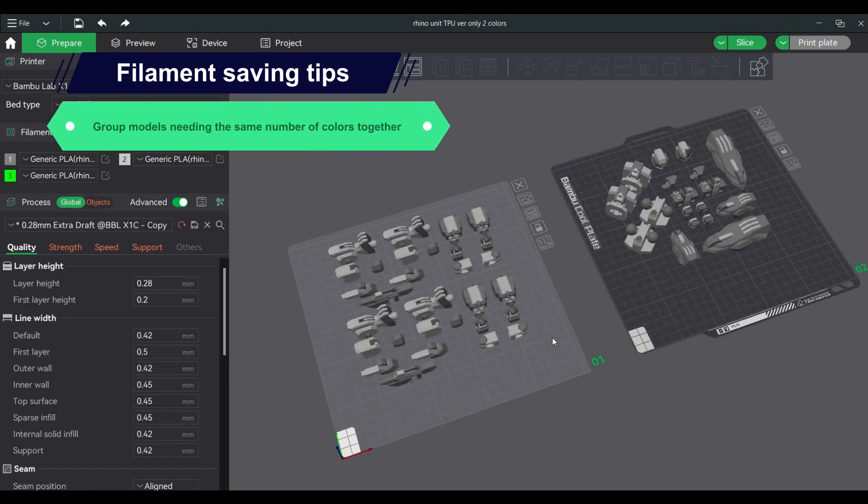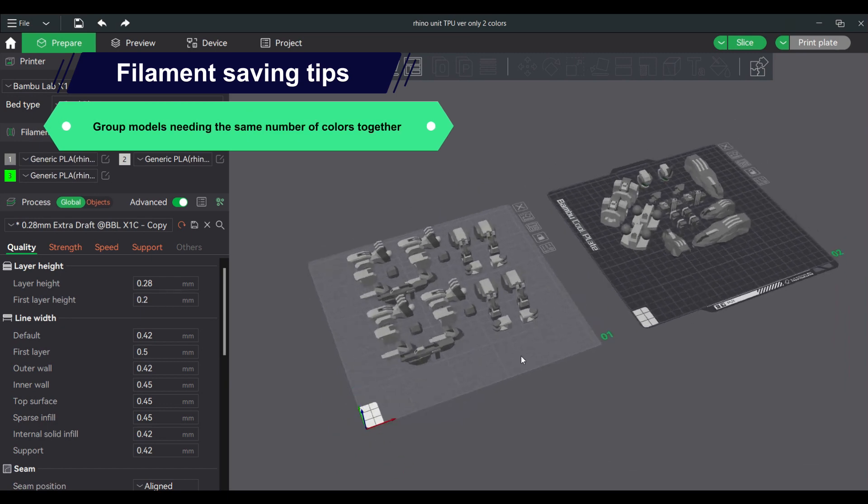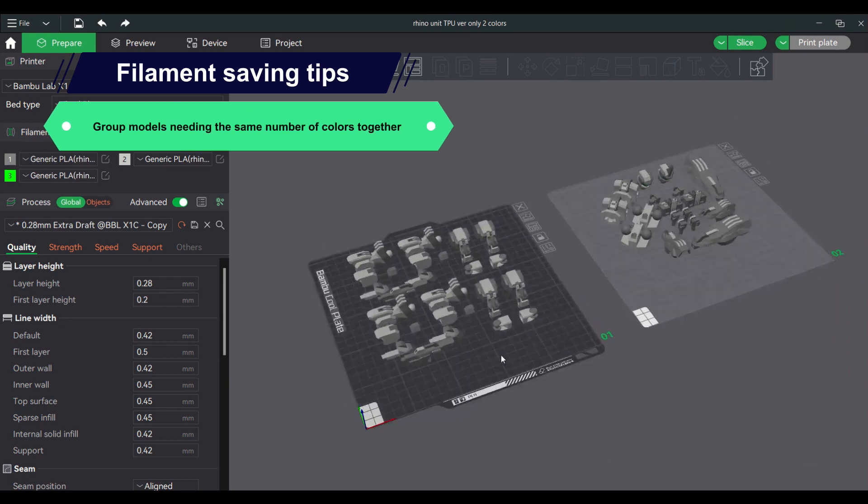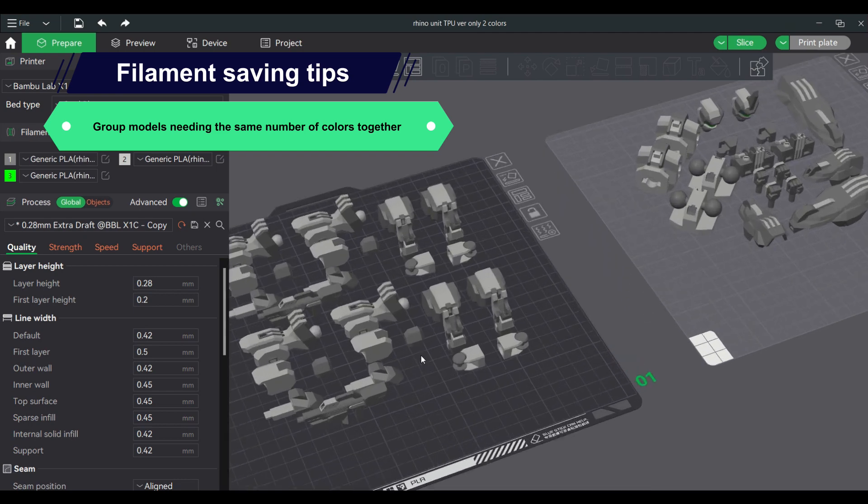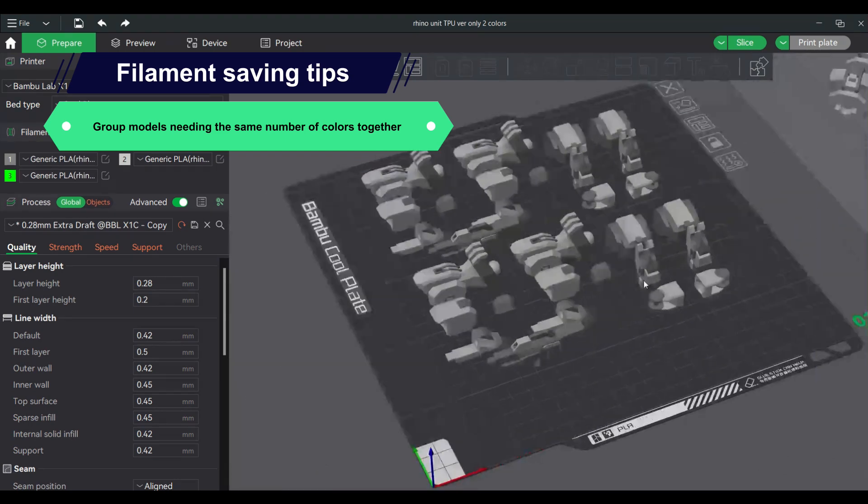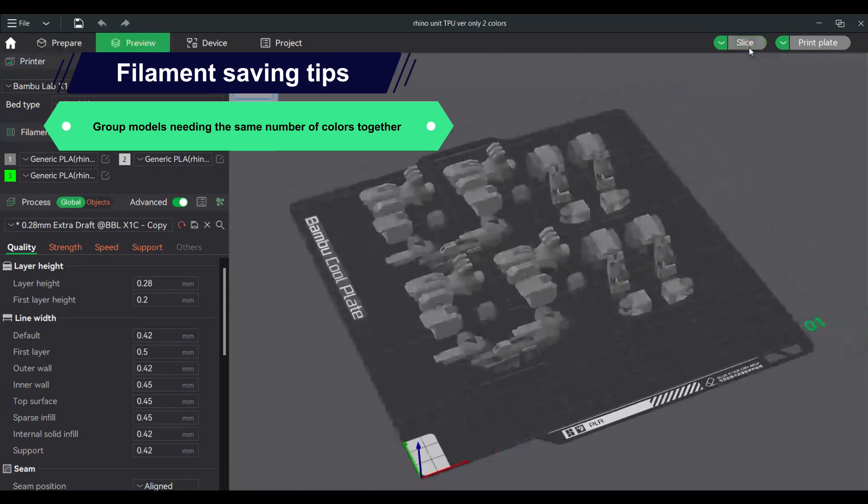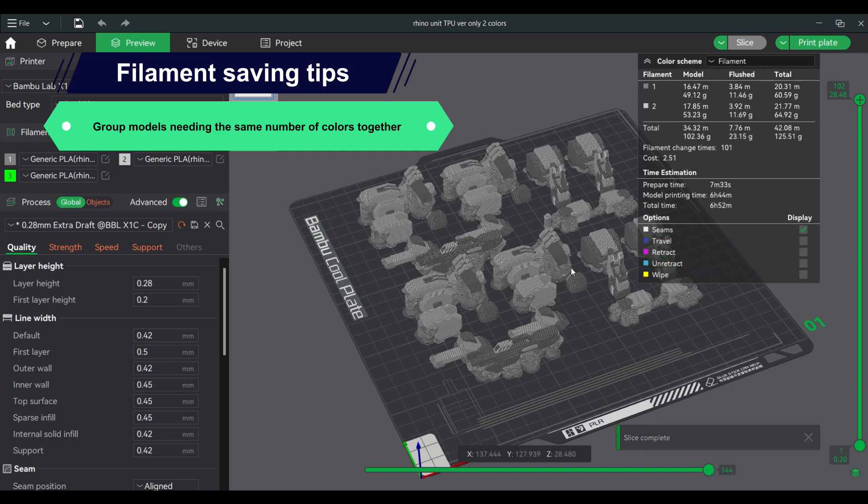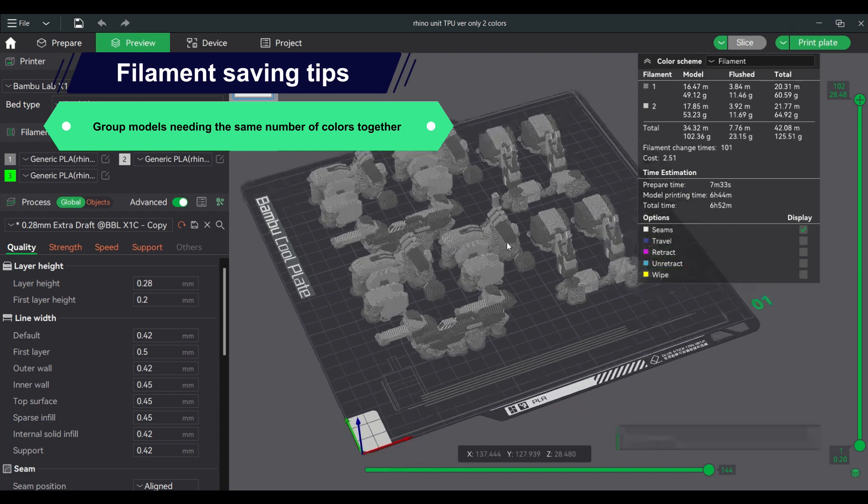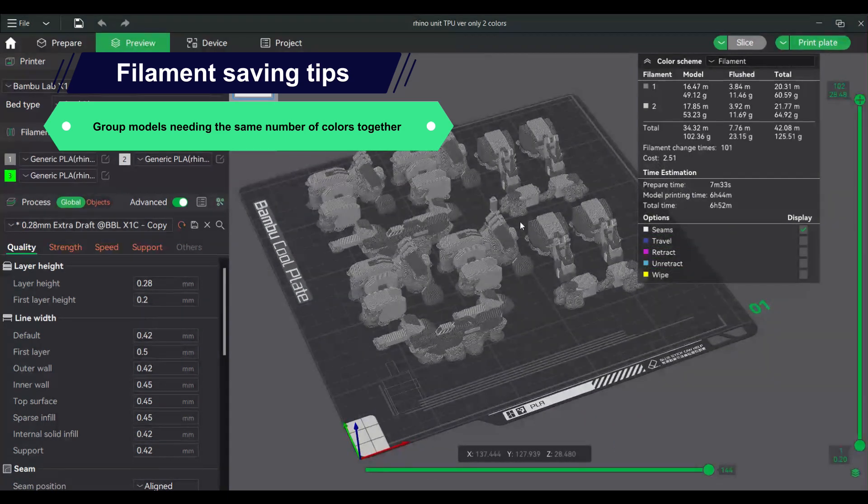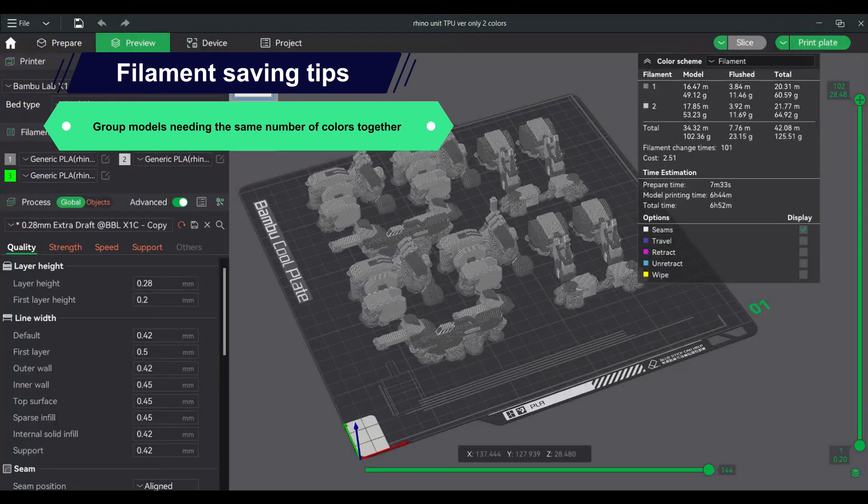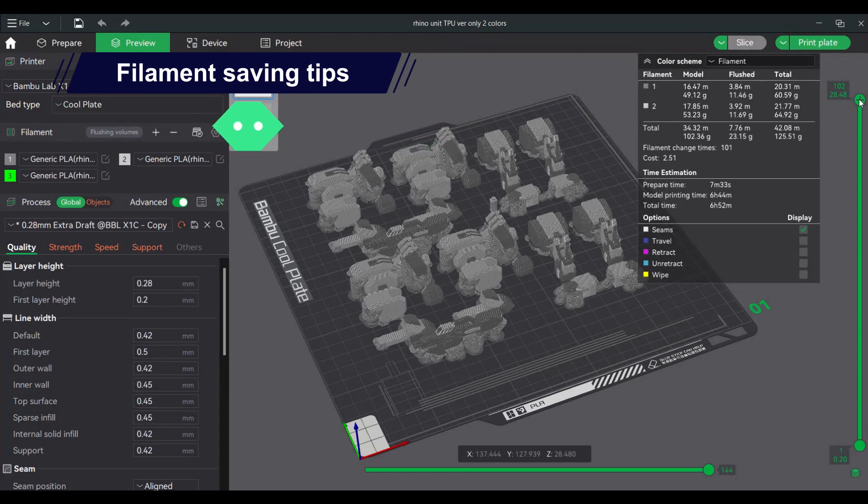Group models needing the same exact colors together. This will make filament changes more efficient because there is no need to purge filament for that lone color. If you have one 3-color model along with a lot of 2-color models, you are wasting filament purging for that third color.